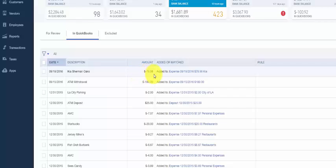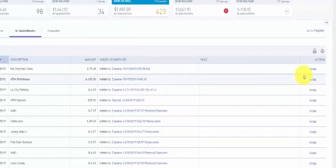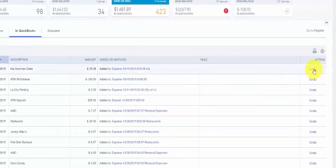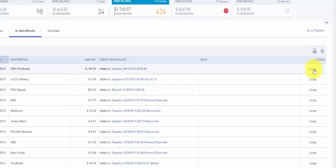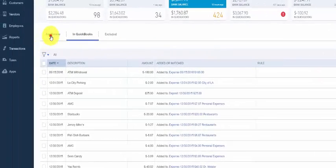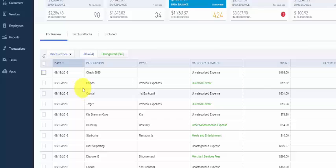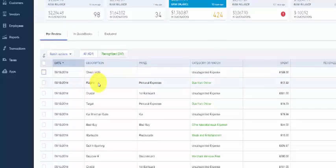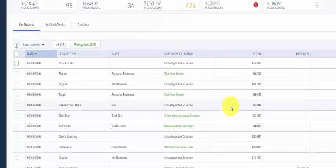Let's say for example this Kia transaction was incorrectly matched. All we have to do is click the undo button to the far right and QuickBooks will move this transaction back to the for review tab so that we can categorize it correctly. And here is that transaction.